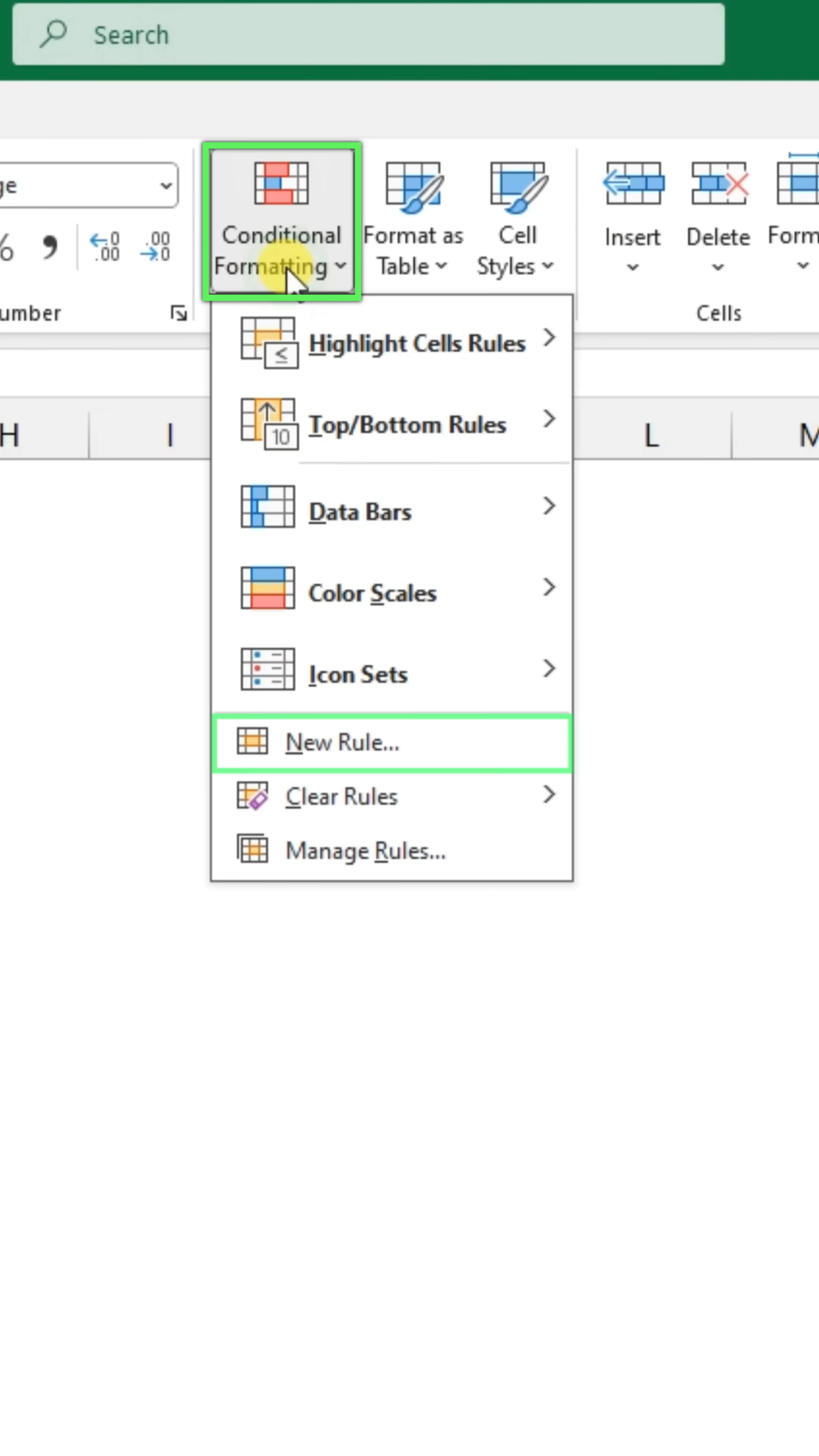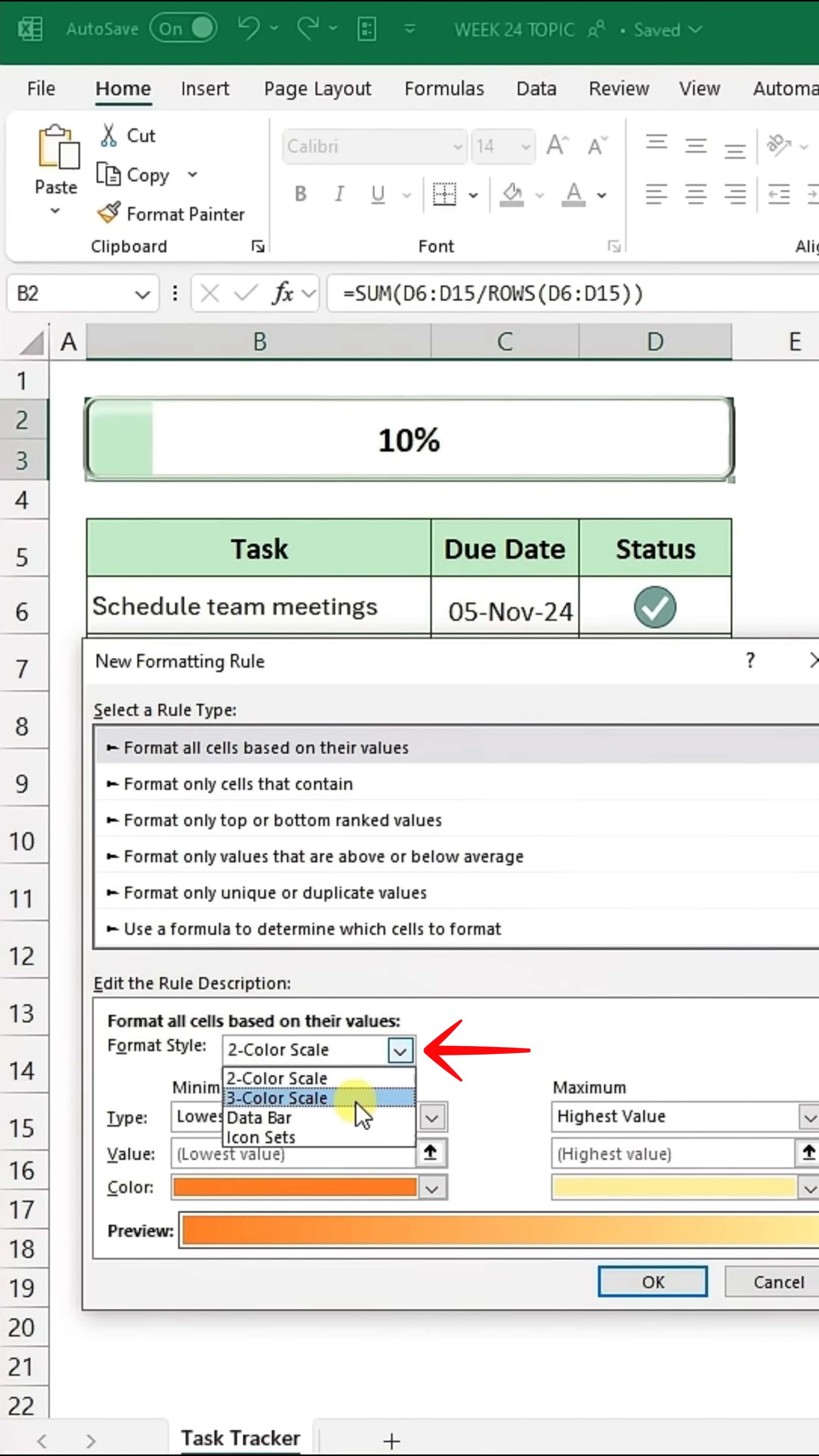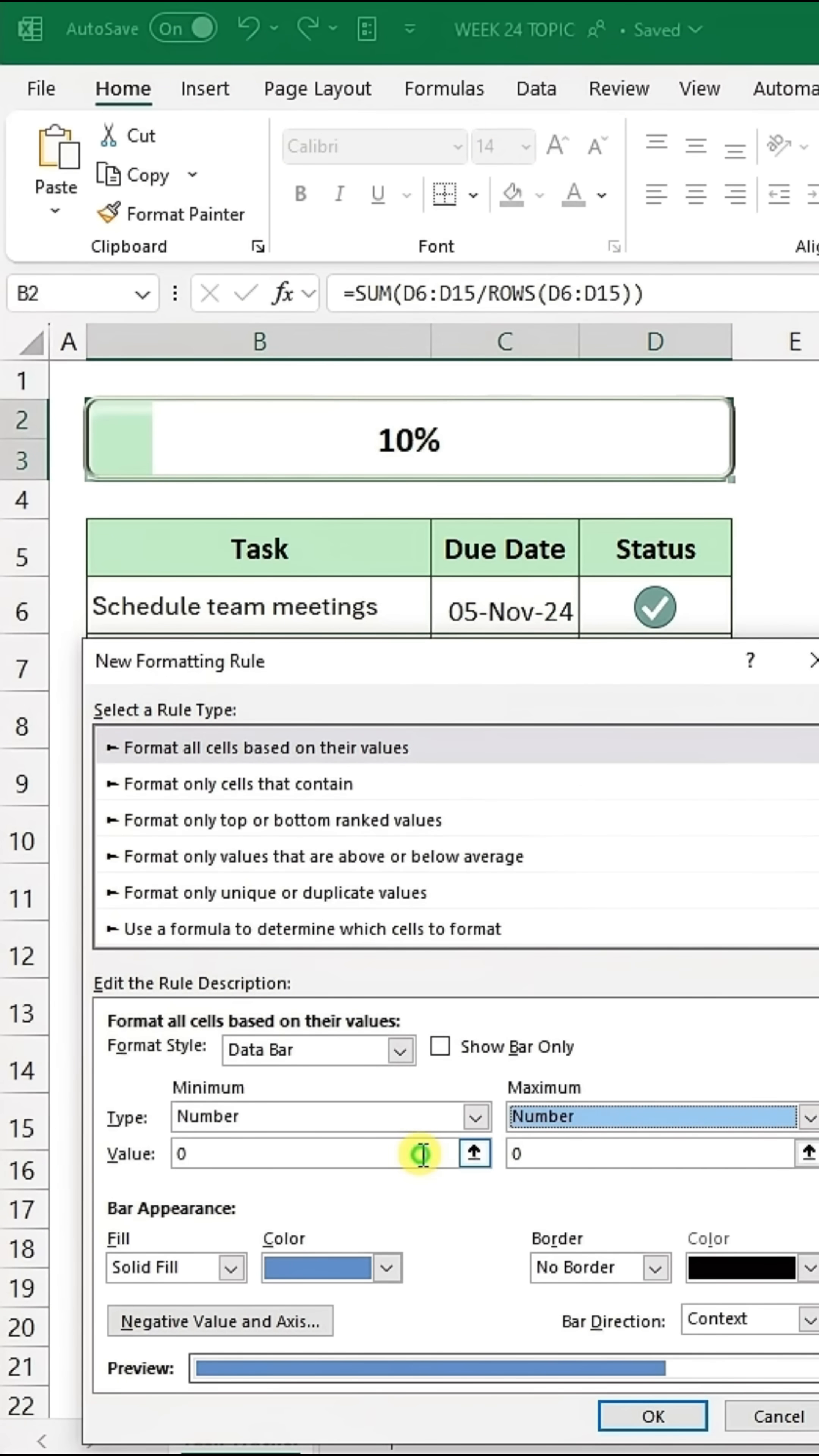Now return to Conditional Formatting and select New Rule again. Choose Data Bar and set up the format for a visual progress bar.